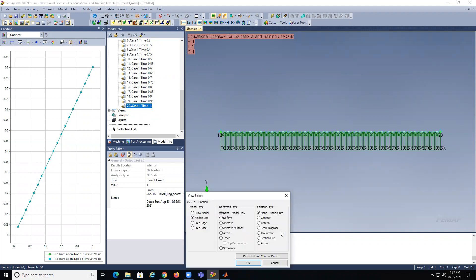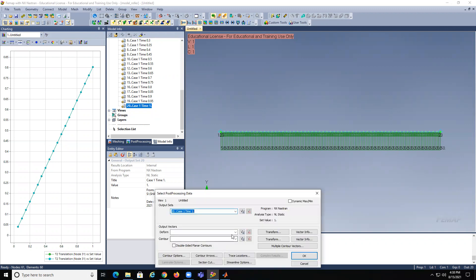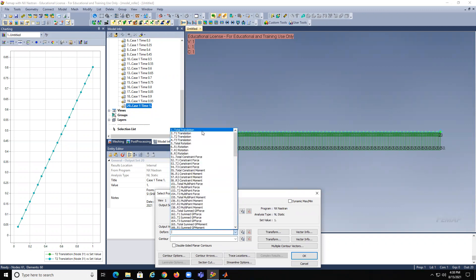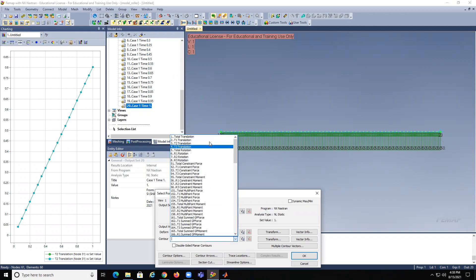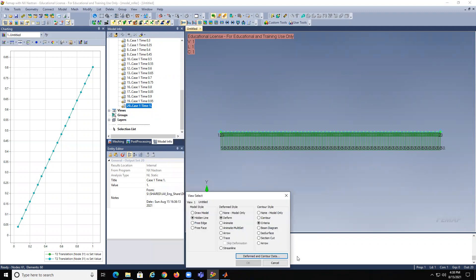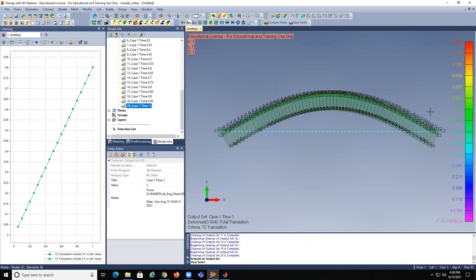We can come over here at the last step, go to criteria, deform, total translation, contour, total translation. So about 0.803 — and this would be the deformation. You see everything is linear.